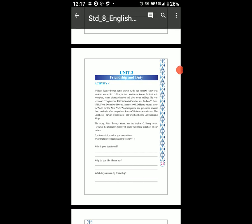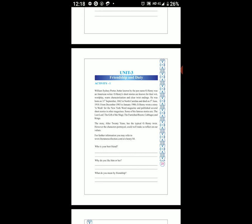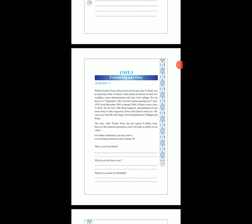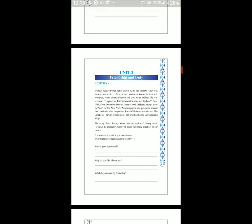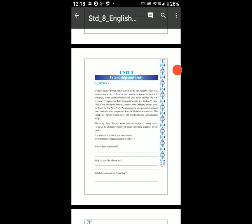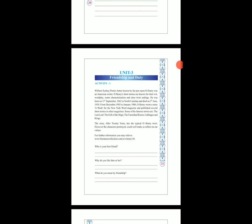Some of his famous stories are The Last Leaf, The Gift of the Magi, The Furnished Room, and Cabbages and Kings. The story 'After 20 Years' has a typical O. Henry twist. However, the characters portrayed could well make us reflect on our values. For further information, you may refer to www.literaturecollection.com or henry44.